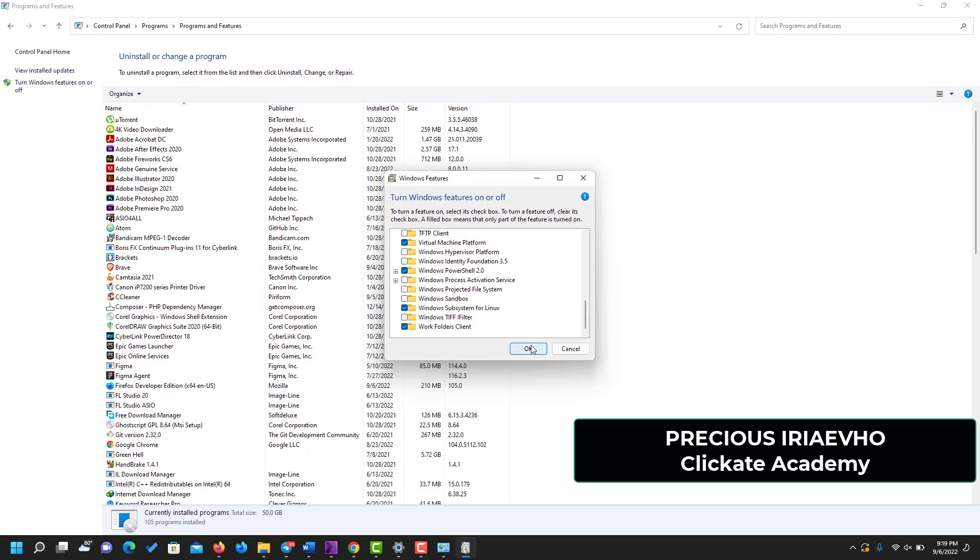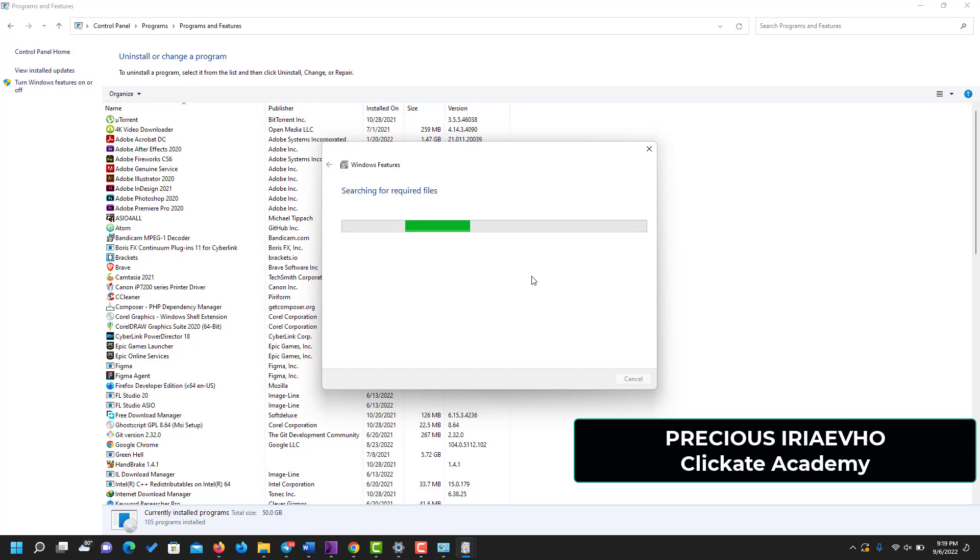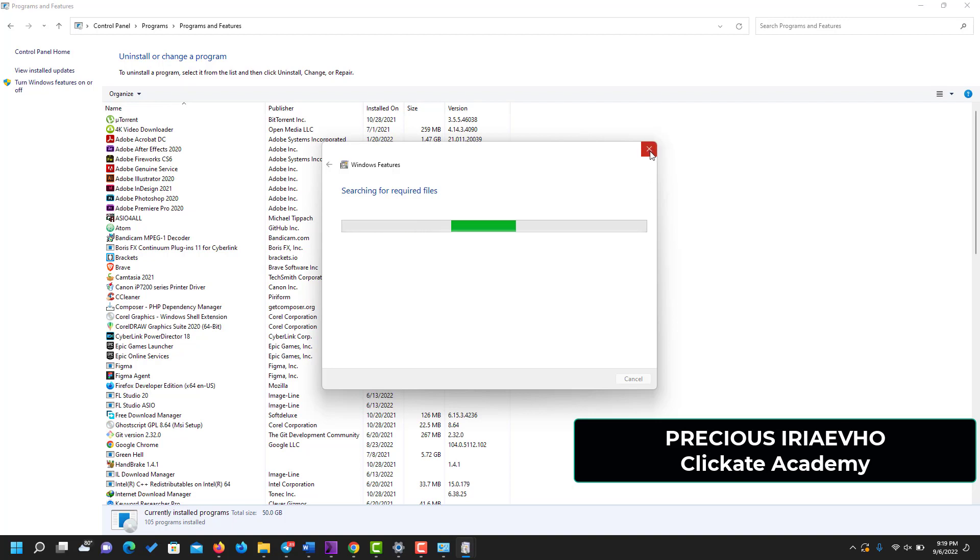Once it is checked, click on OK. Because I've done this before, my computer may not act the way yours is supposed to act. But at this stage your computer is going to ask you to reboot or restart the system, and that is what you should do exactly. Restart your system when you are on this page.